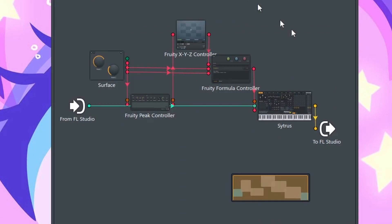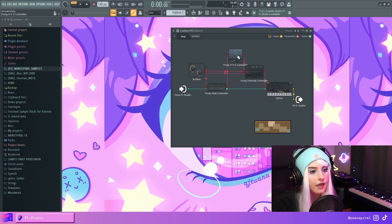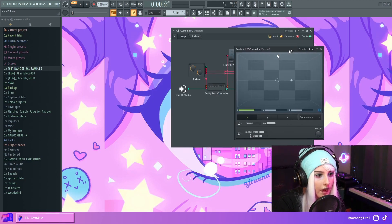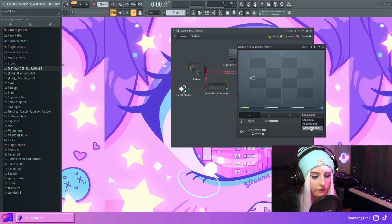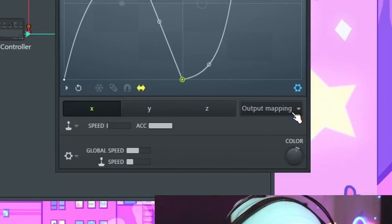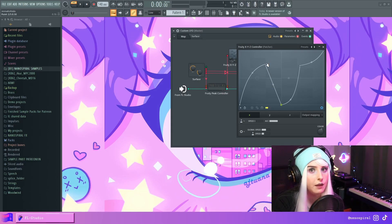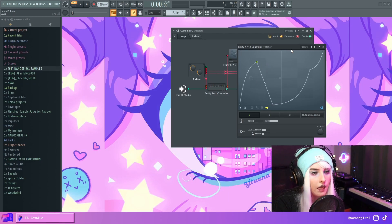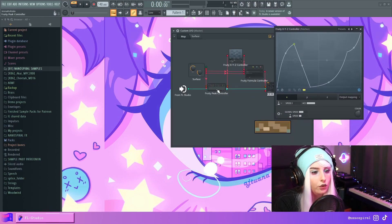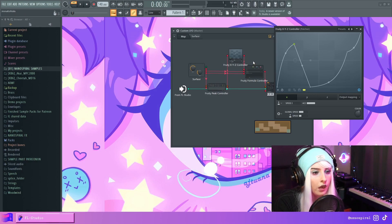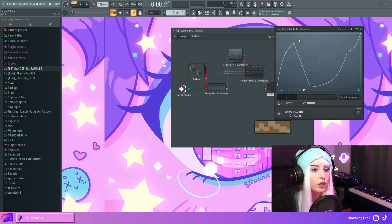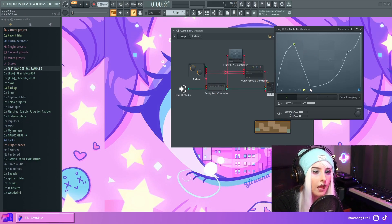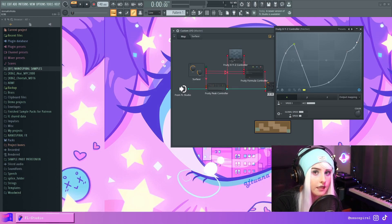In here, I have this kind of a setup, and I have the fruity XYZ controller, and I have the shape that I've drawn on the output mapping. So I could put any kind of shape here that I wanted. And then, when I use the peak controller and a little trick with the formula controller, I can turn this into an LFO so that it'll repeat this exact shape.